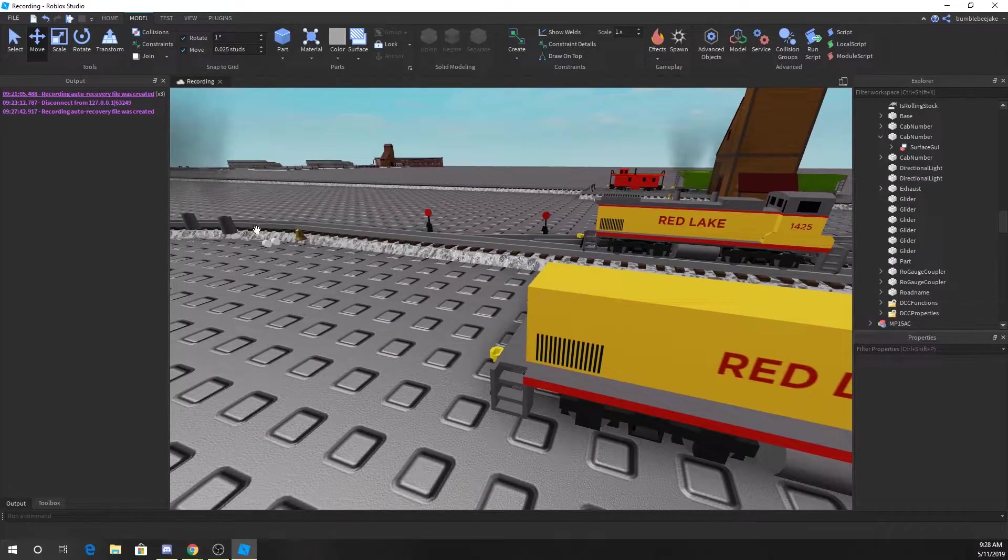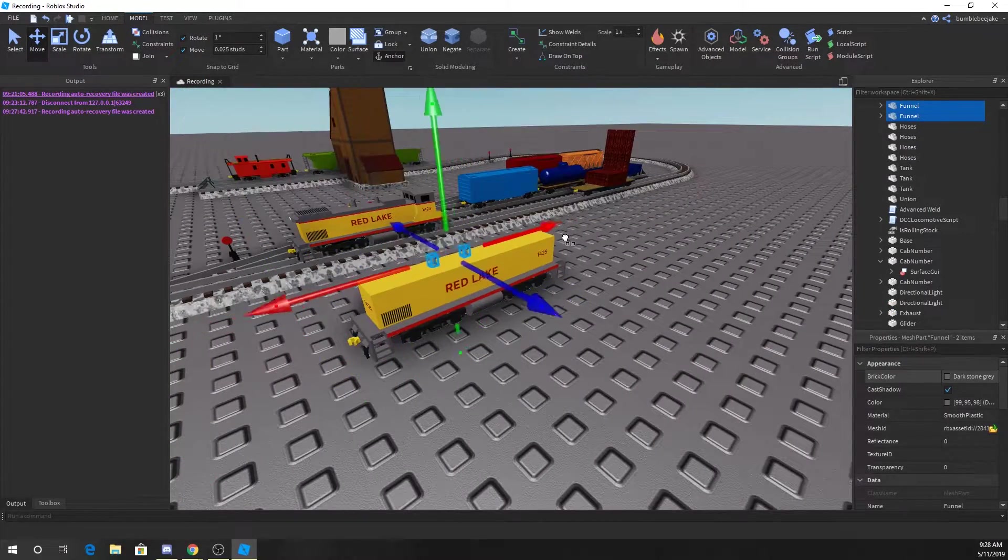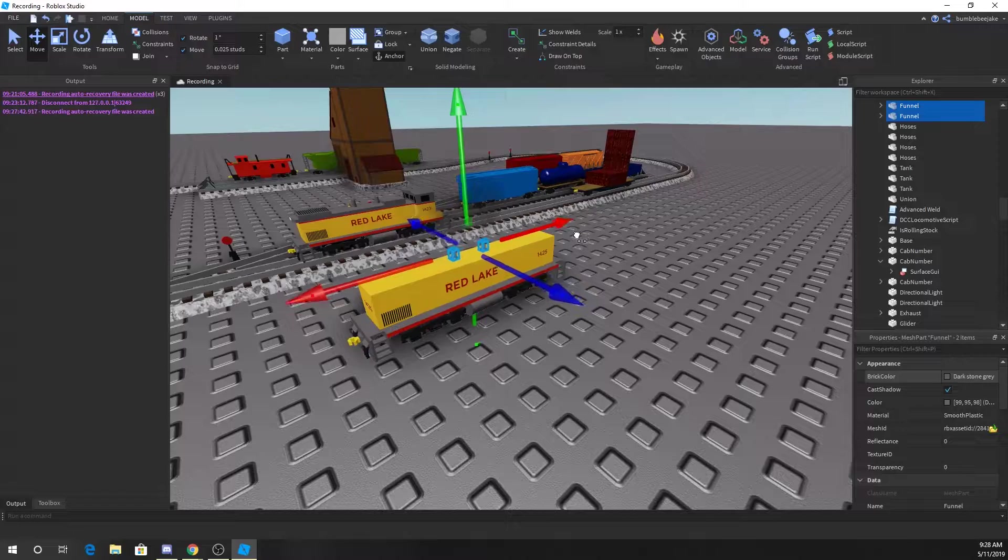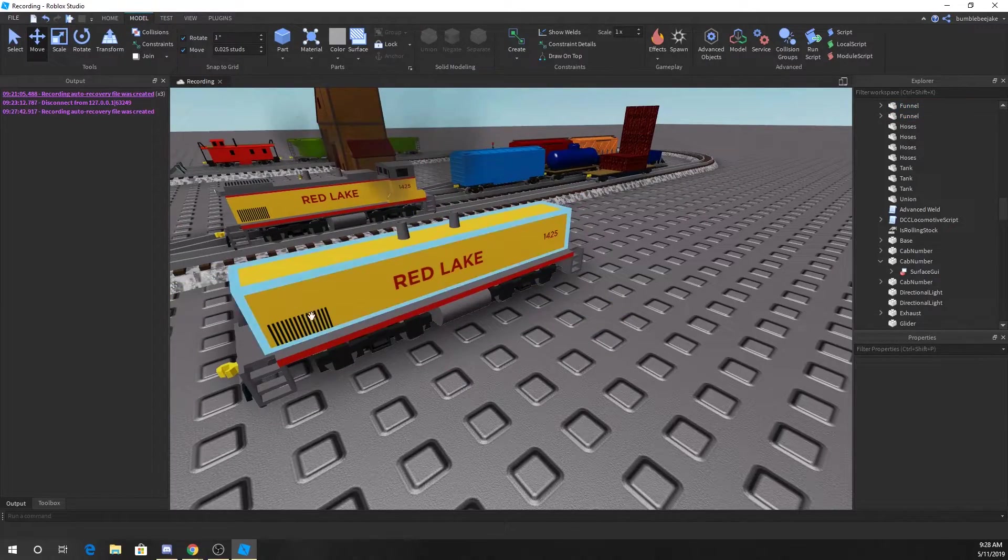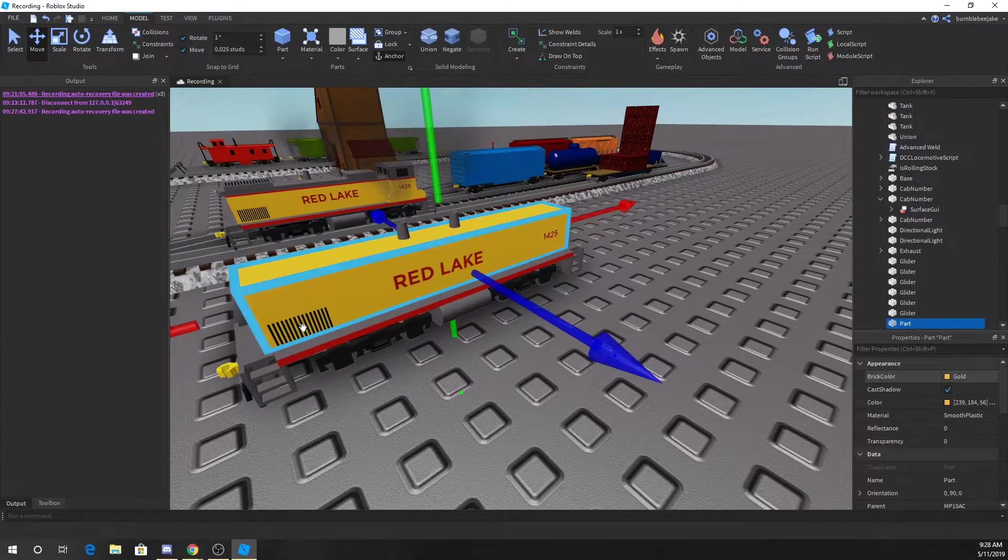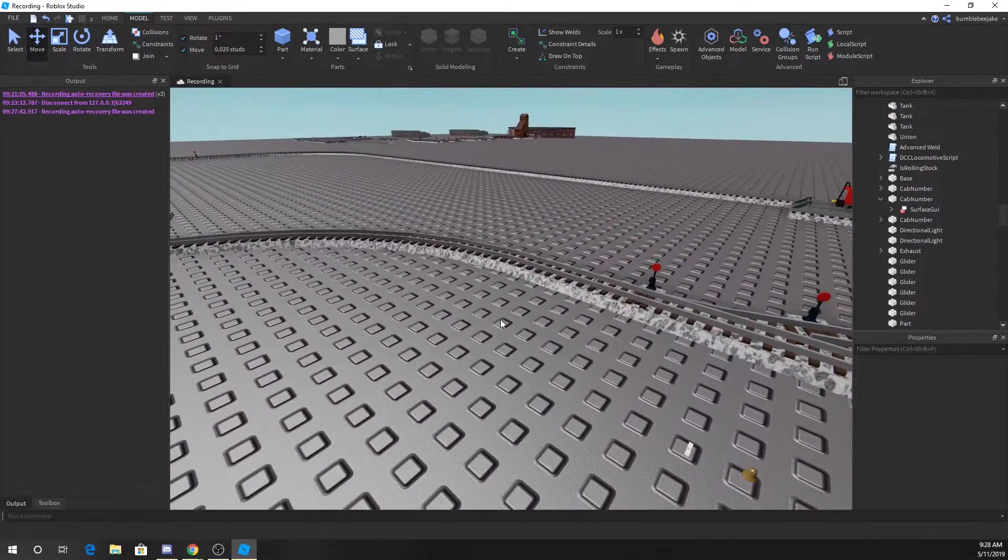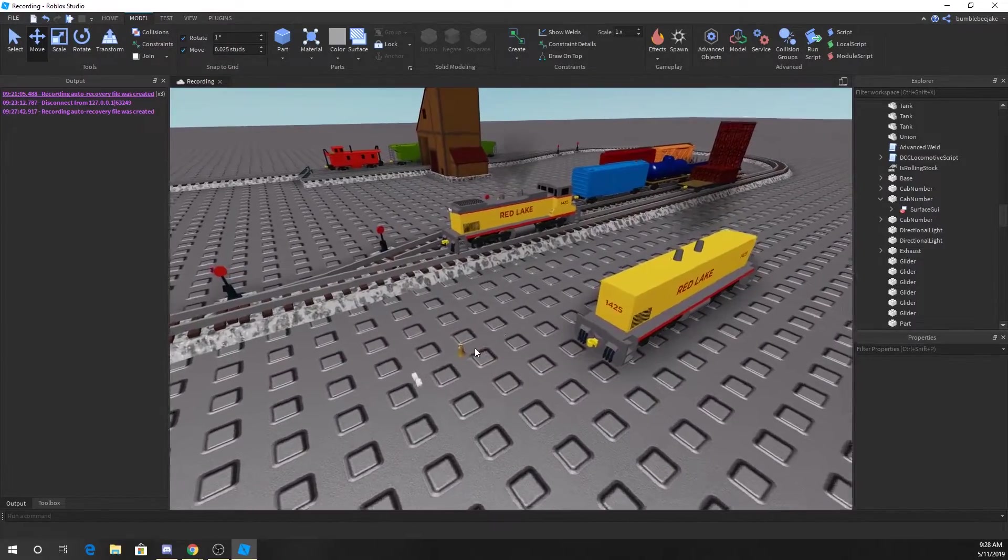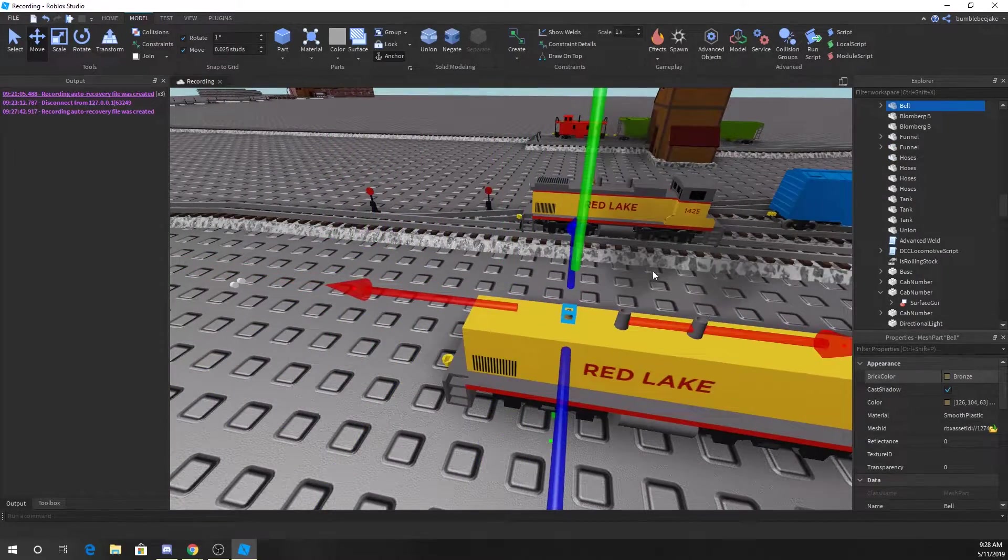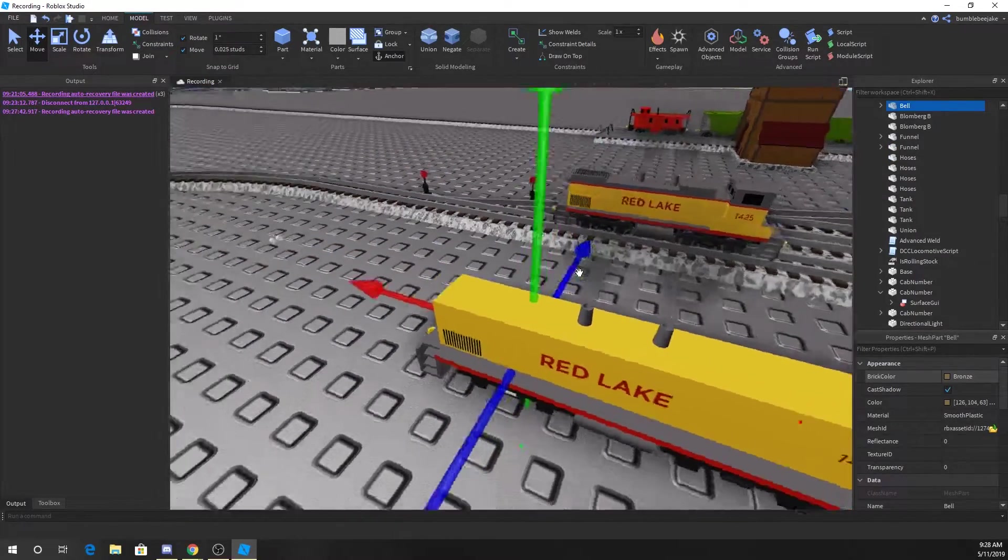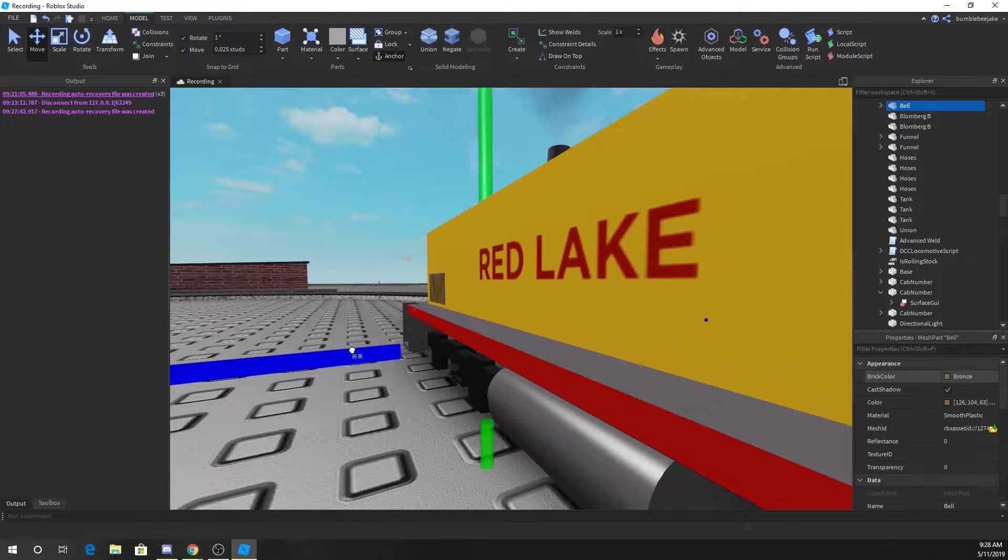Okay, and then we can take the funnels and we can put them there. Here, I'm gonna put another one. I'm just messing around. Put the bell underneath the engine somewhere.